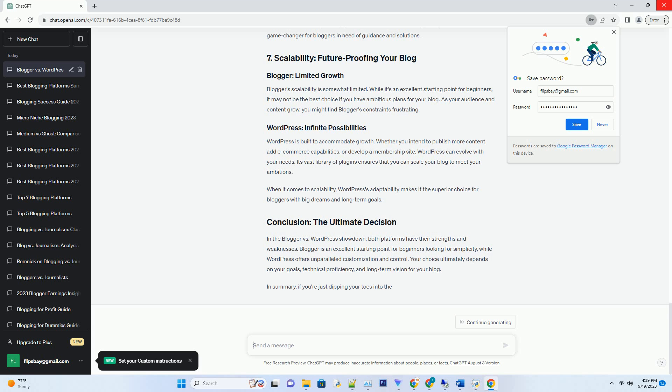WordPress boasts a vast and active community of users, developers, and bloggers. This means you'll have access to extensive documentation, forums, and helpful individuals who can guide you through any issues you encounter. The WordPress community's collective knowledge is a valuable asset for bloggers seeking assistance and advice.